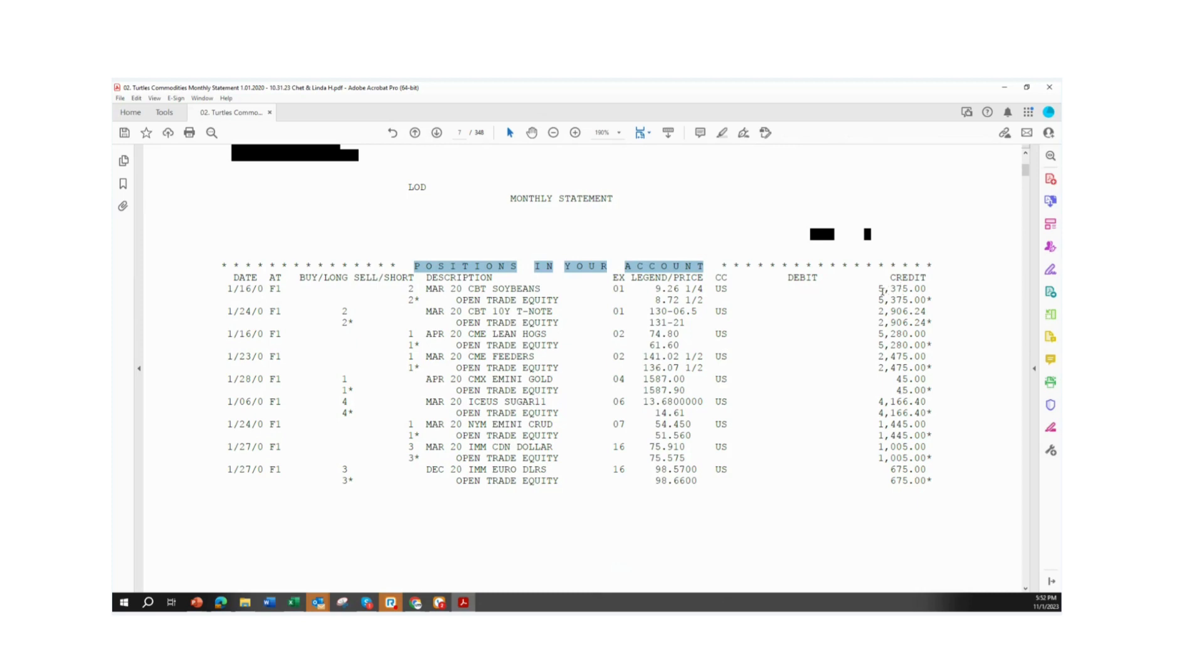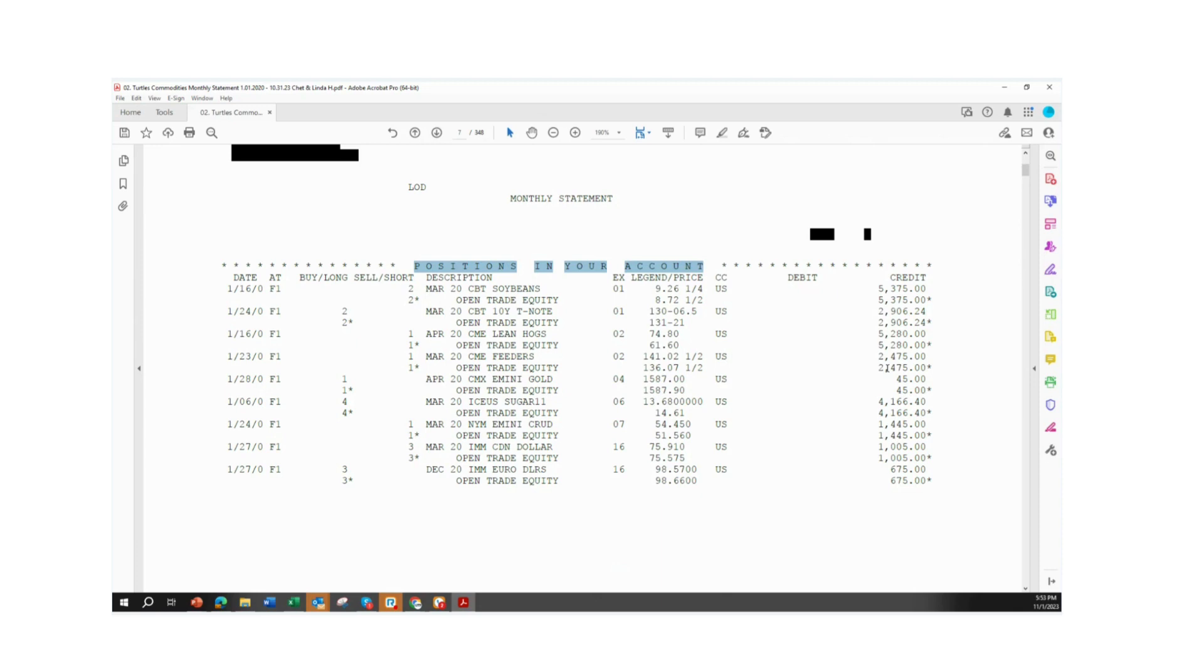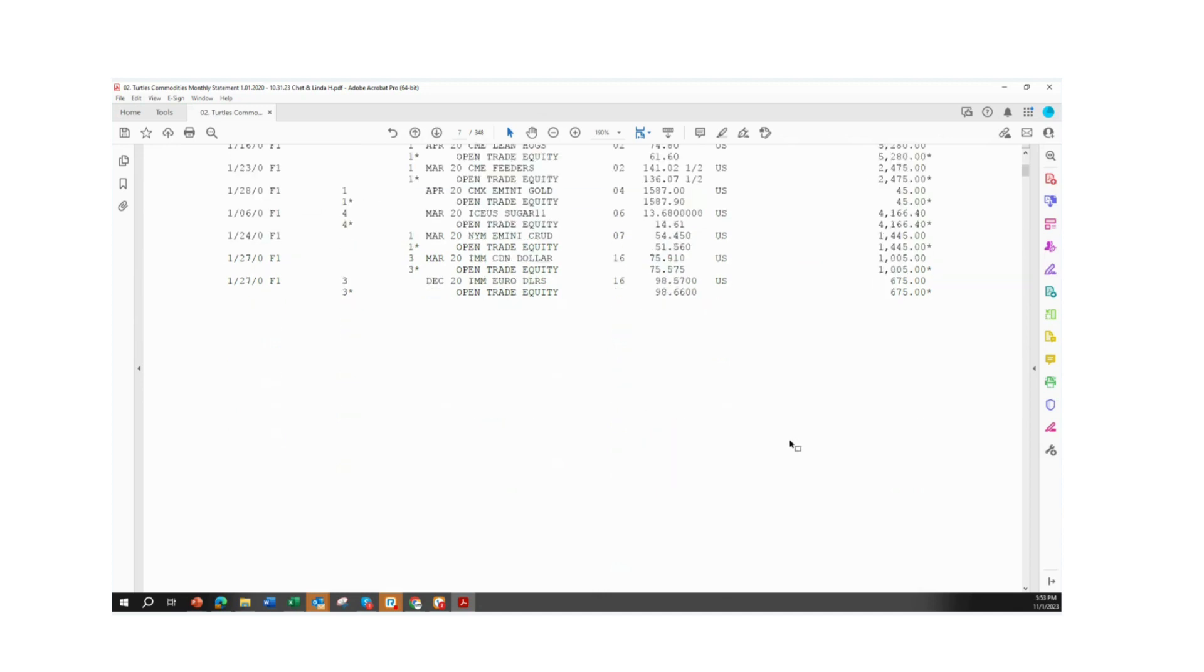Here are all the credits in their account. You get soybeans with a $5,300 credit there. 10-year notes, there's a profit of $2,900. Feeders, $500. Lean hogs, $5,280. Feeders, $2,475. Sugar, up $4,000. Crude, up $1,400. Canadian dollar and euro dollar, up $675 and $1,000.